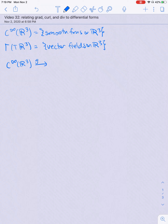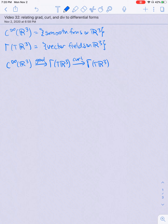Diagrammatically, everything we've learned so far can be packaged as follows. I can take a function on R³ and take its gradient, giving a vector field on R³. I can take a vector field on R³ and take its curl, giving another vector field on R³. This diagram doesn't mean 'take the gradient then take the curl' — it just means the range of gradient is the domain of curl, so I can compose them if I like. Then taking the divergence of a vector field gives a smooth function on R³.